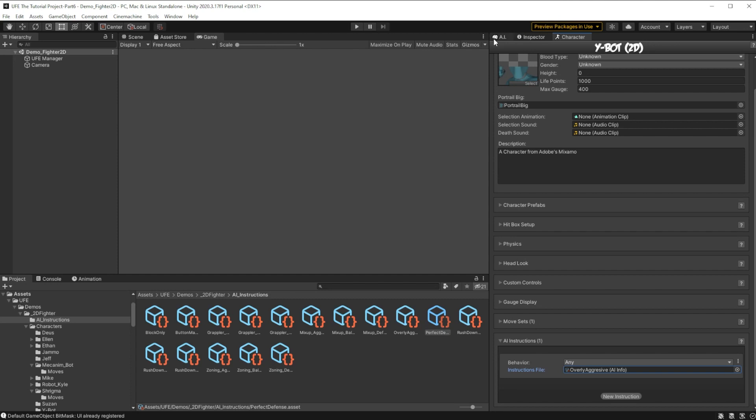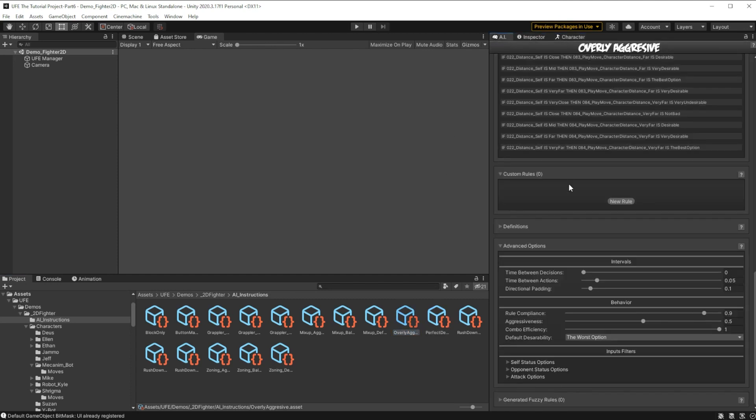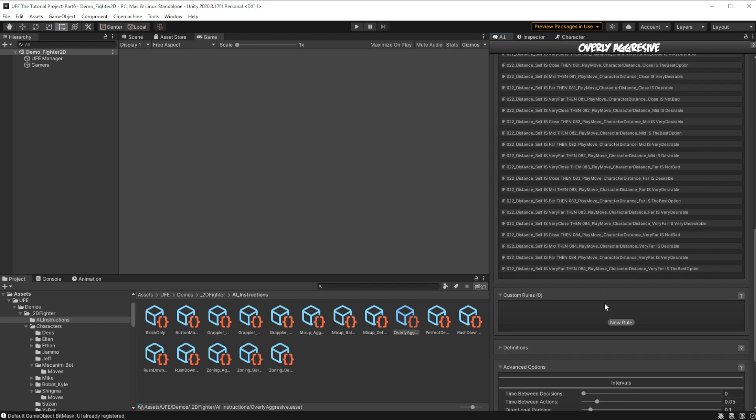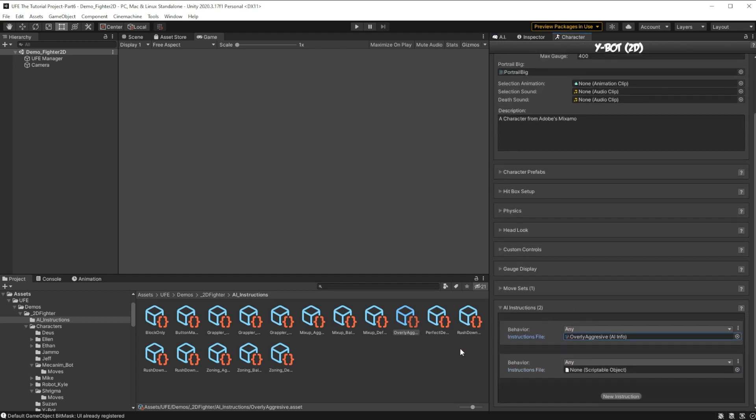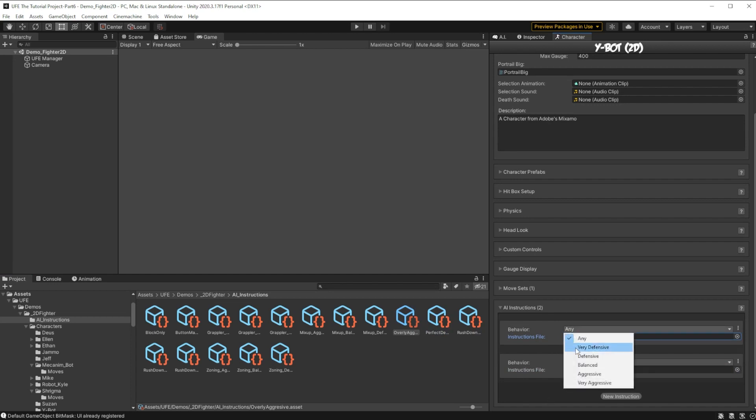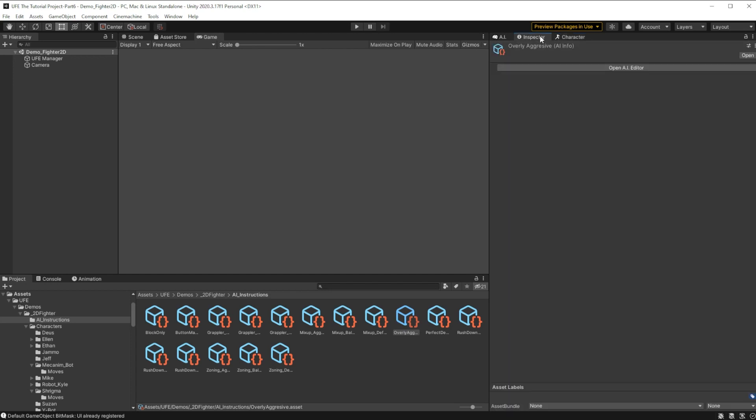So what we can do is head over to overly aggressive and add a new custom rule to the AI. We can make a specific custom rule which changes the behavior of the character under certain conditions. But in order to do that, both of our instructions need to be listed on the character here. So I'm going to bring this down. Then we have to give our behavior certain tags. So I'm going to give this the aggressive tag and this one the defensive tag. And now we can switch back to overly aggressive.